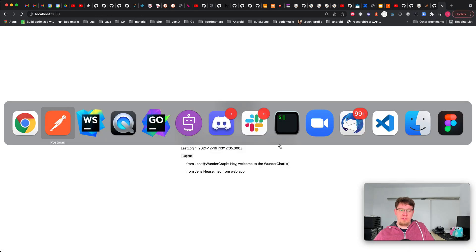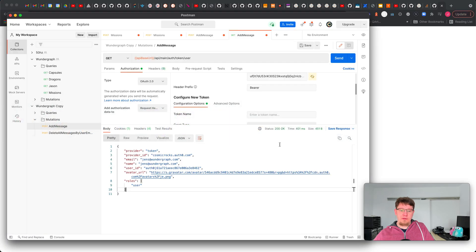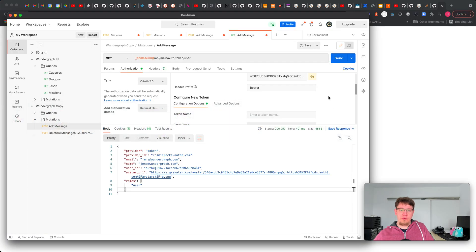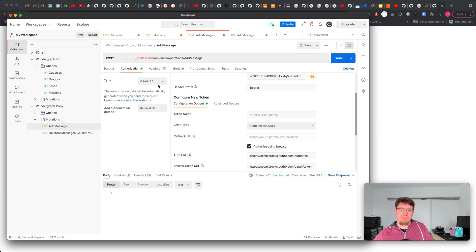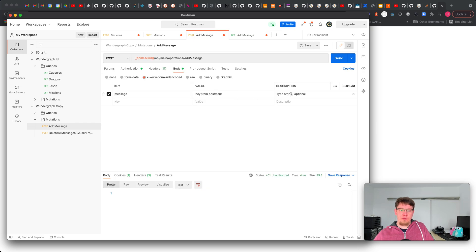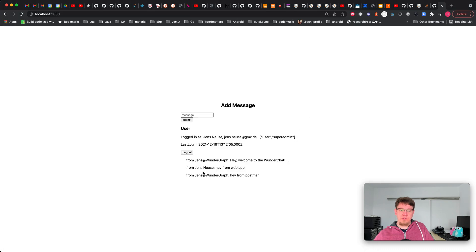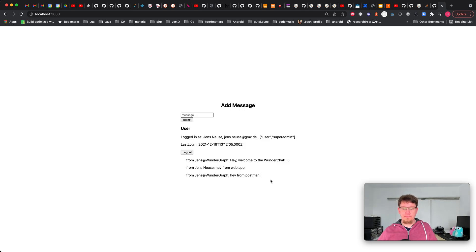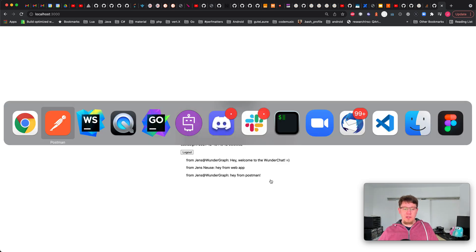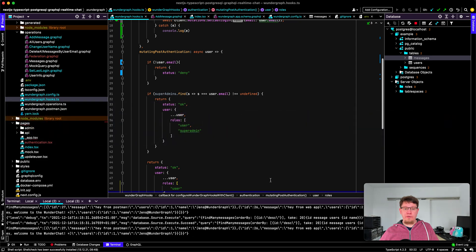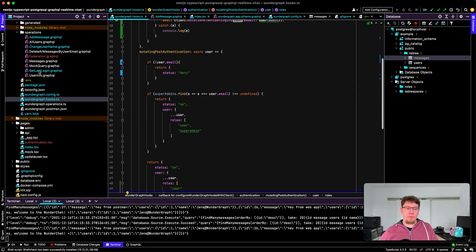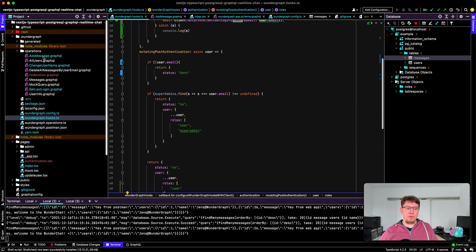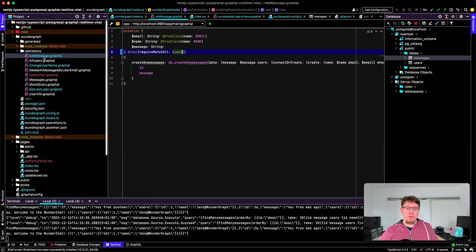With that token let me open up my web app in the backend and with that token if I now go to add message here's my buddy hey from Postman. I send that again, you can see it appears in the browser because we have real-time updates out of the box.